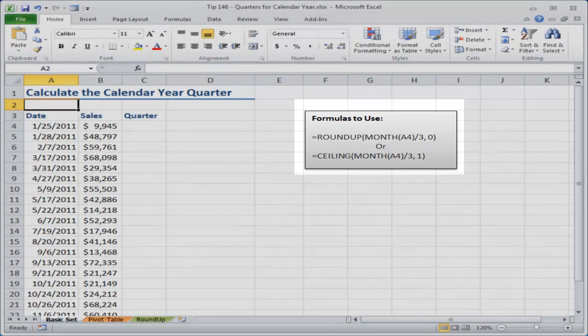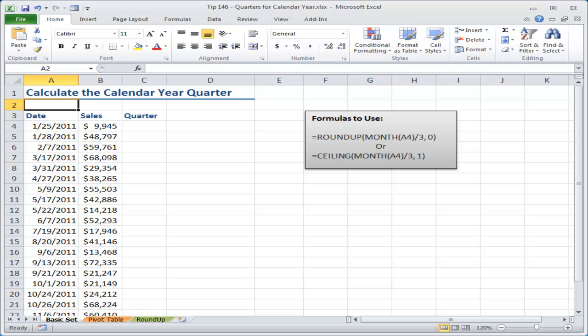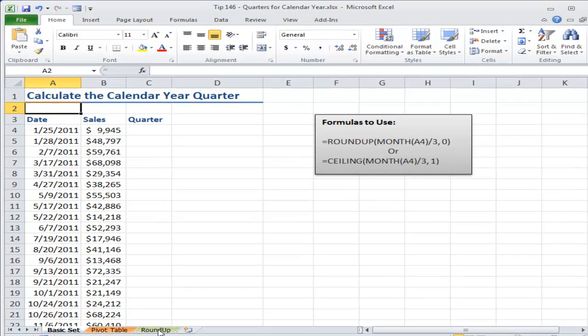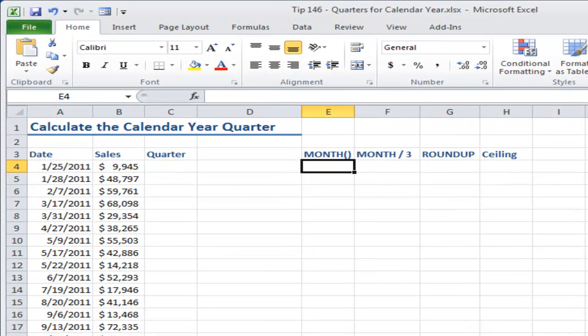We're going to be nesting the MONTH function divided by three inside either the ROUNDUP or the CEILING function. As I did in the previous lesson, when I'm working with nested formulas, in other words nesting one formula or one function inside of another, in order to understand it I like to work from the inside out.